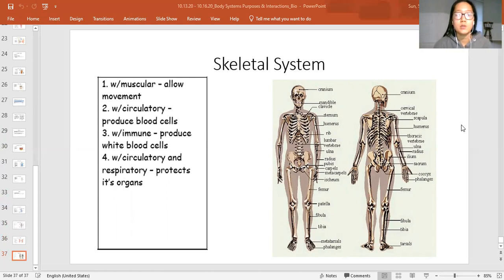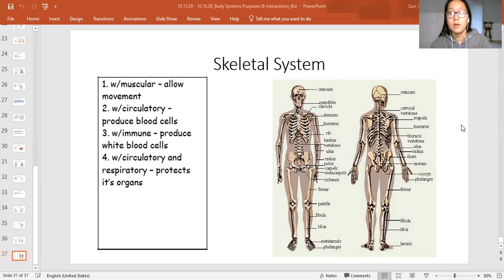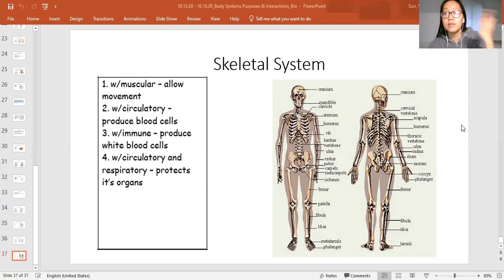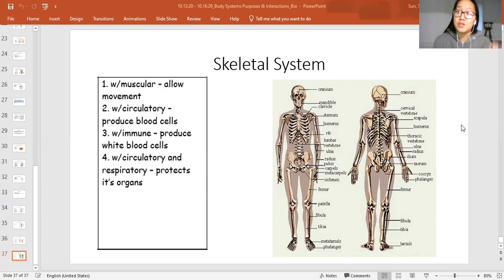The skeletal system also works with the circulatory system because inside your bones is bone marrow, and bone marrow is where all your blood cells — red or white — are produced. The biggest bone in your body is your femur, the bone in your thigh, and that produces a lot of red and white blood cells. You have to have your skeletal system interacting with your circulatory system to stay alive — without the bones you don't have blood cells, and without the circulatory system, the blood cells that are made are not going anywhere.